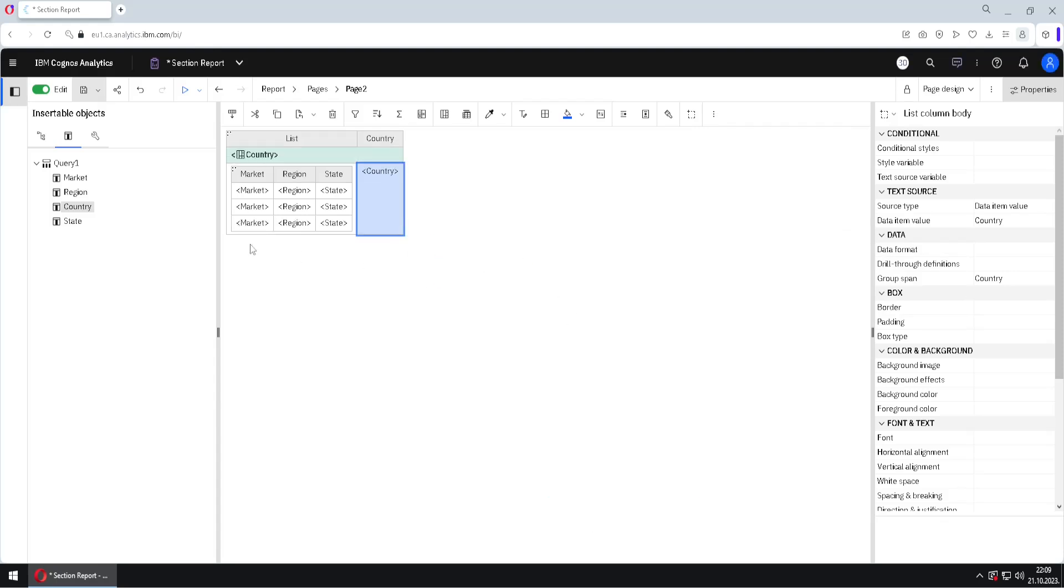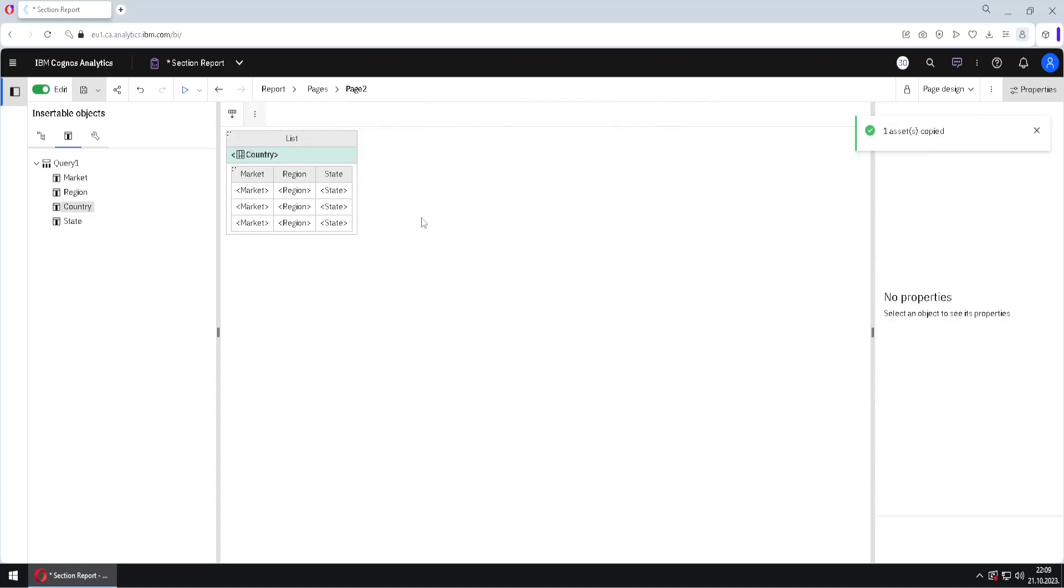When we click on OK, this looks like this, and then we will select this country column and we will click on cut to remove this column, so it will be gone. And now we can go back to page preview.